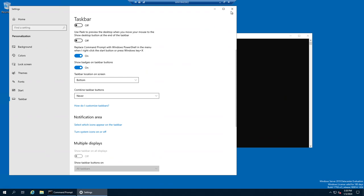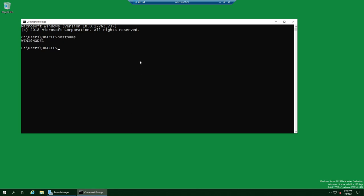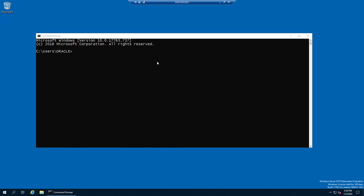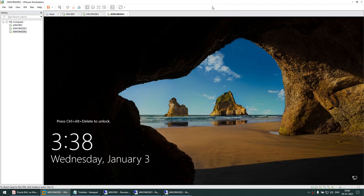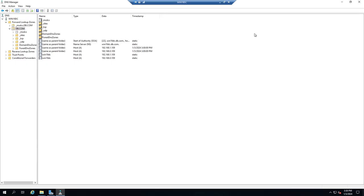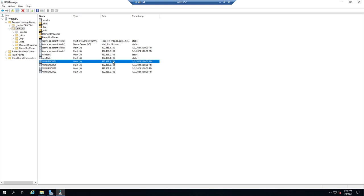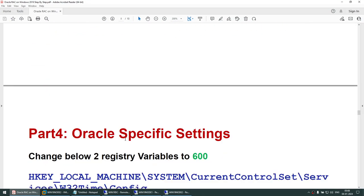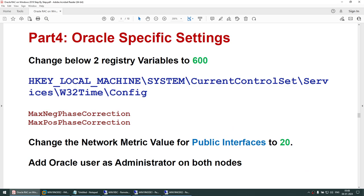Verify both nodes in DNS. Node 1 should show 1.101 and 0.101, node 2 should show 1.102 and 0.102. Refresh the DNS manager and confirm both node 1 and node 2 have appeared with their correct public and private IPs. All three machines are now part of the domain and registered in DNS.